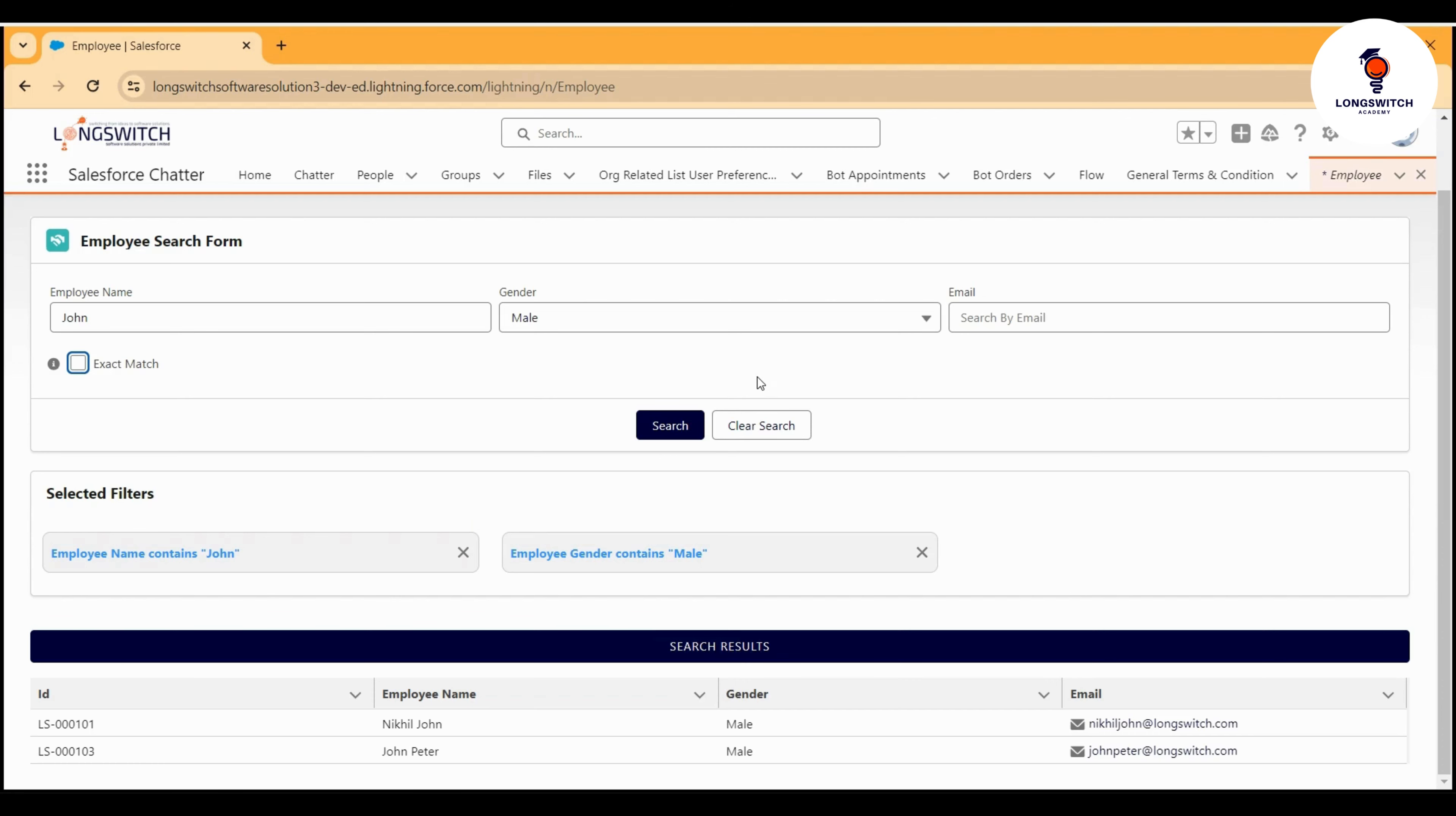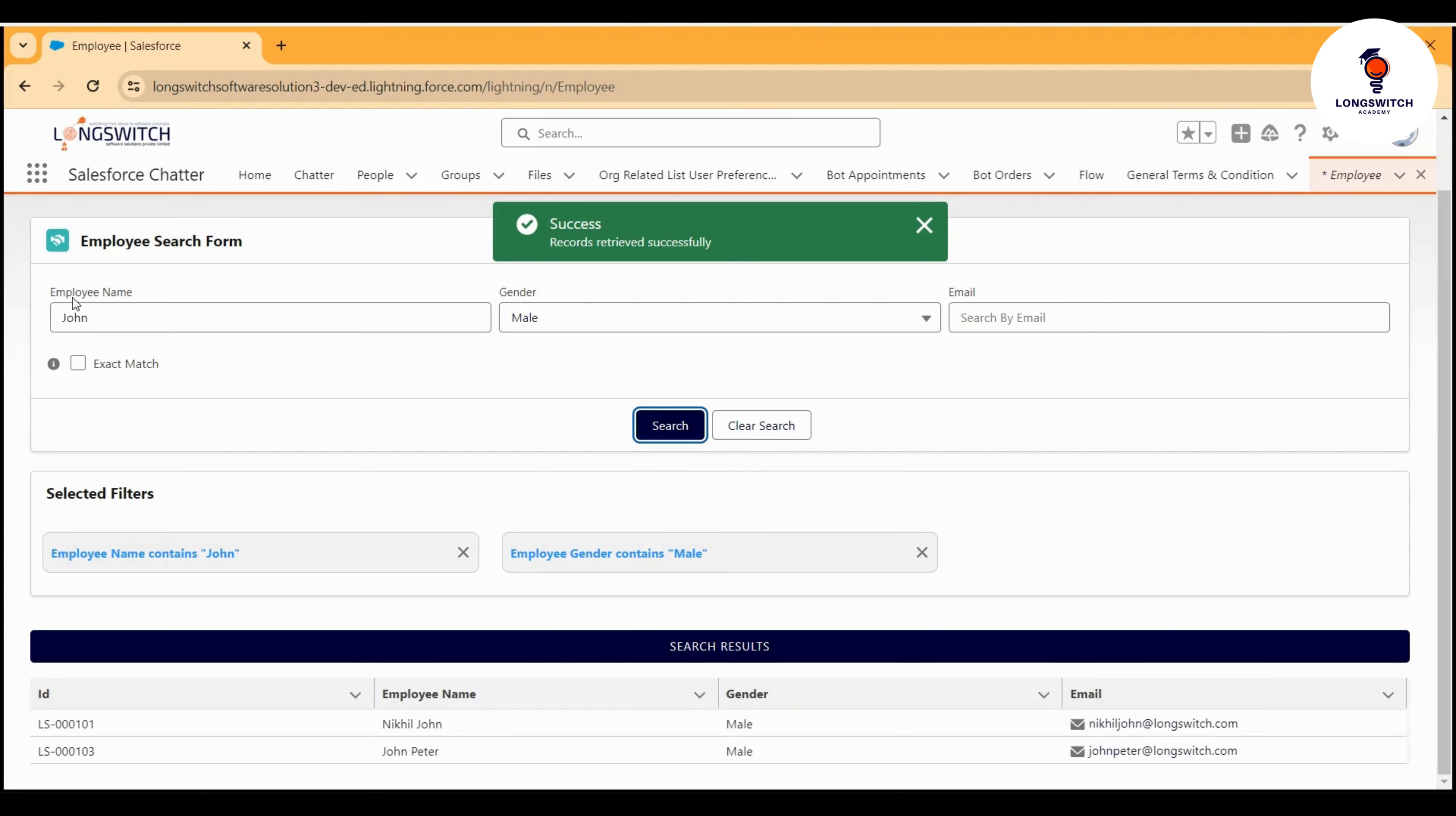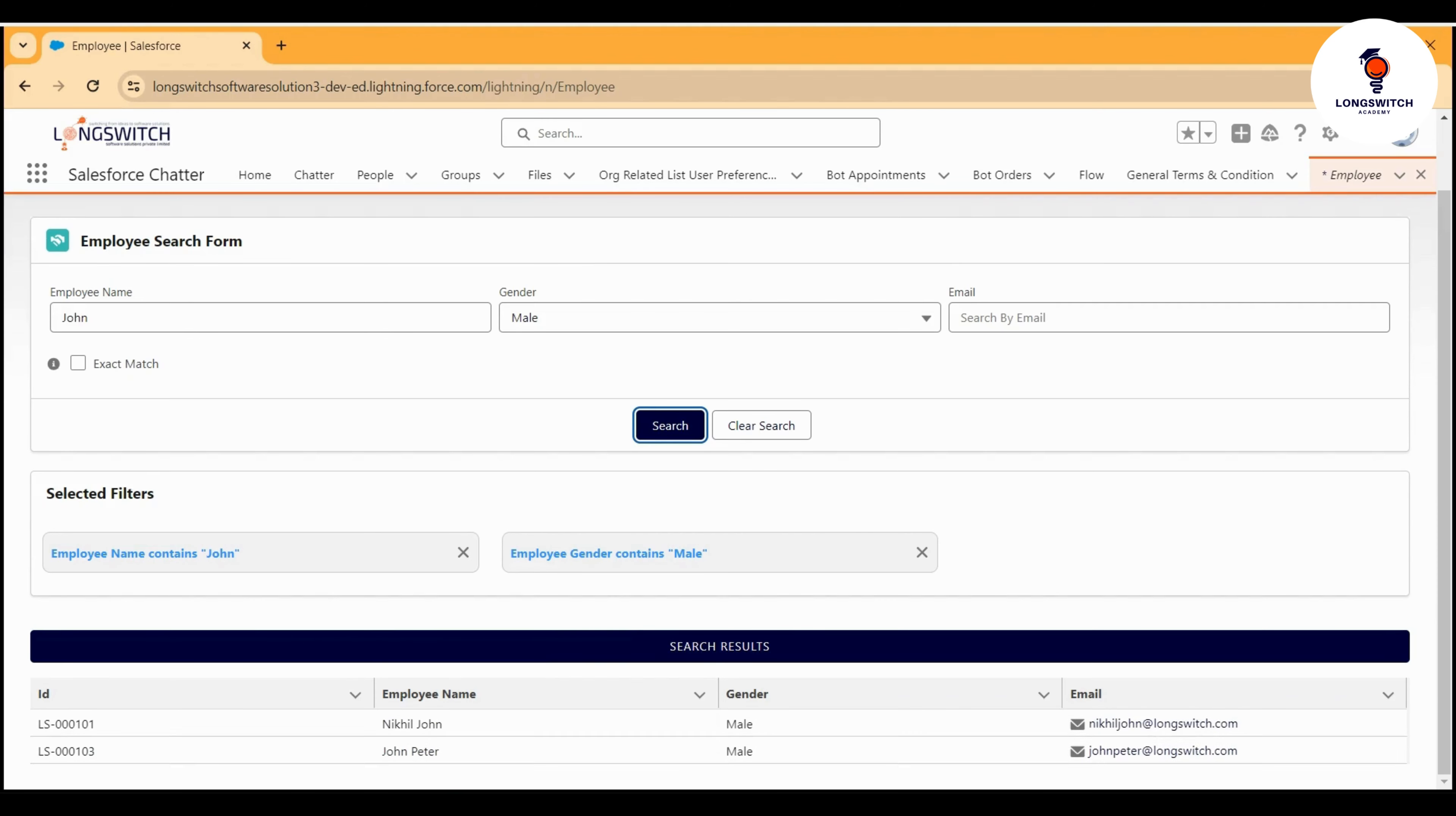My selected filters are getting updated or modified. Let's search it. Now I searched for the word John in the name and the gender male, so I got these two results.